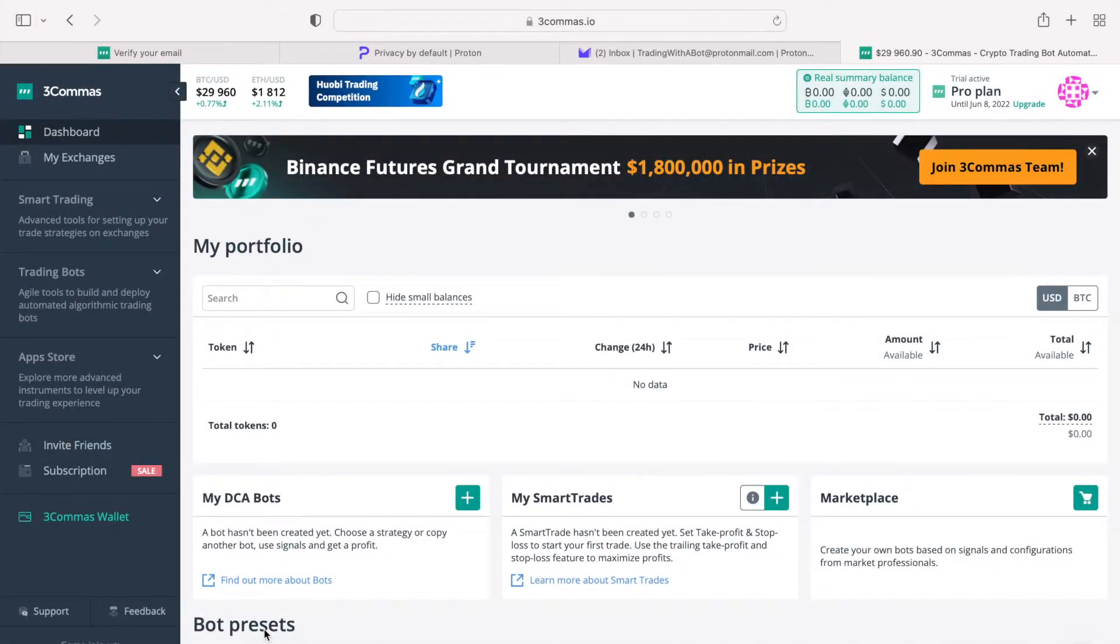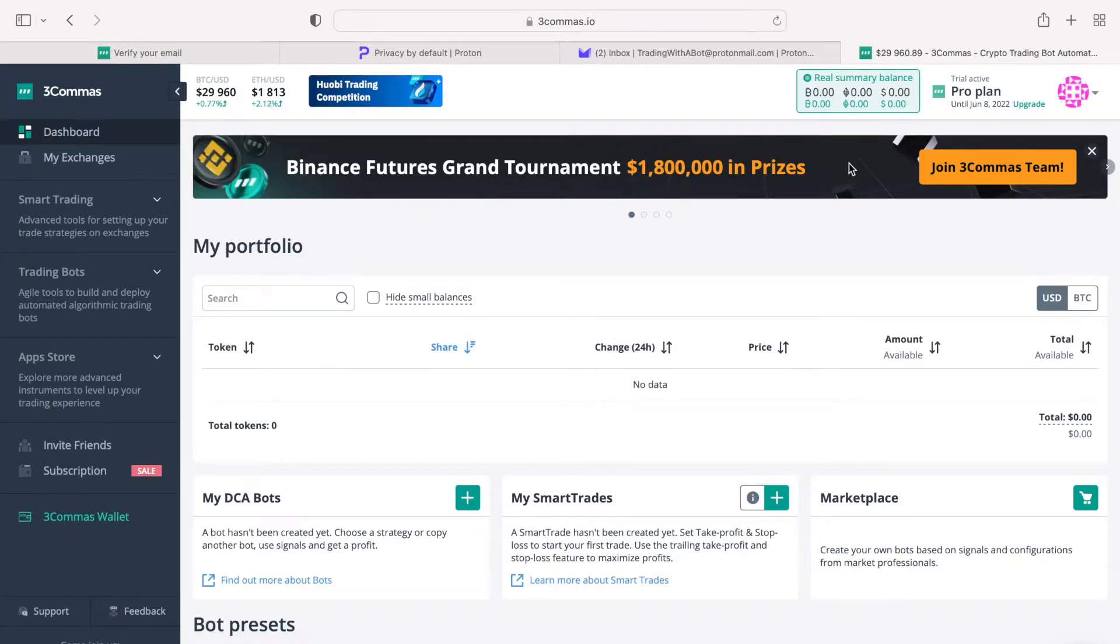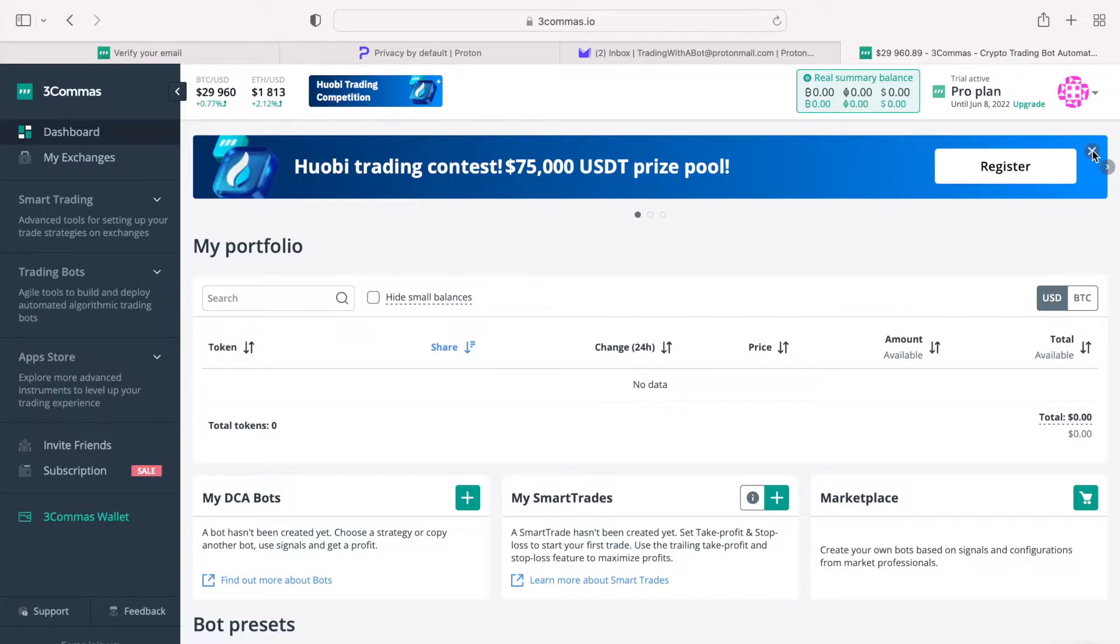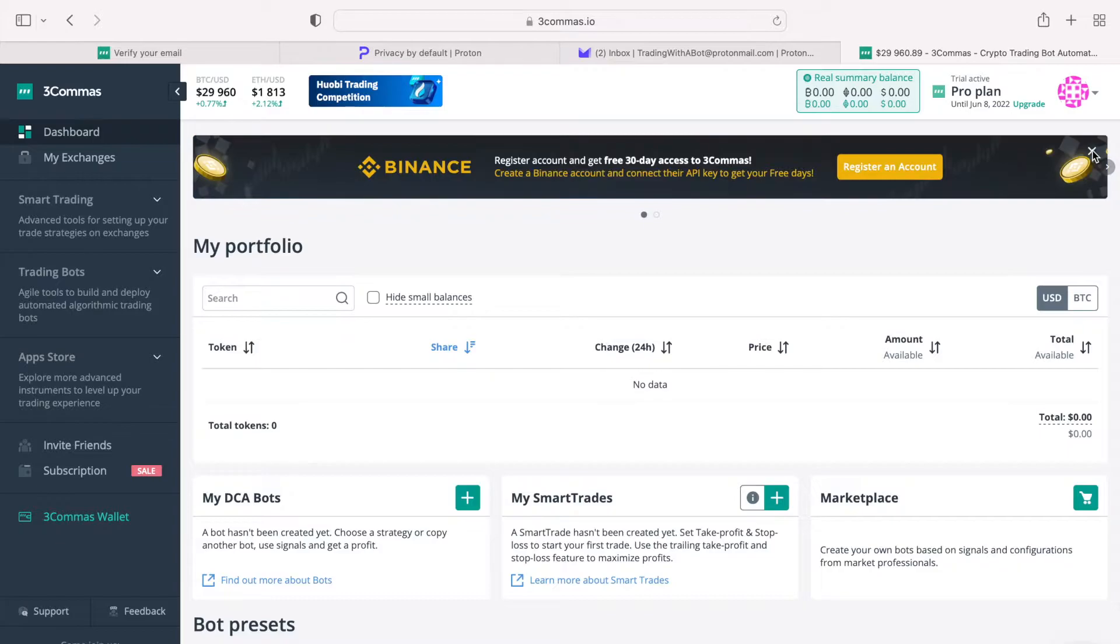You are now seeing the main interface of the platform. These vertical banners on the top here are various promotions run by 3commas, and I recommend for you to read them carefully before closing them. Some may not be interesting or applicable to you, but there may be an opportunity you do not want to miss.